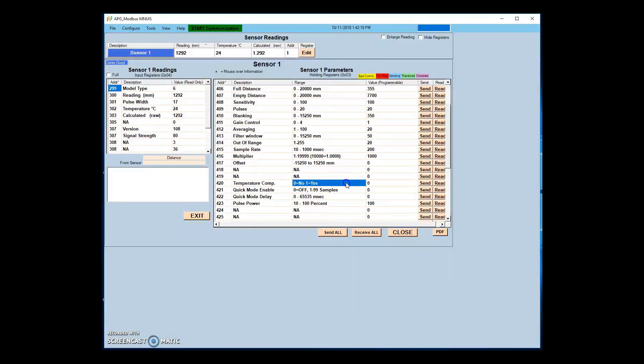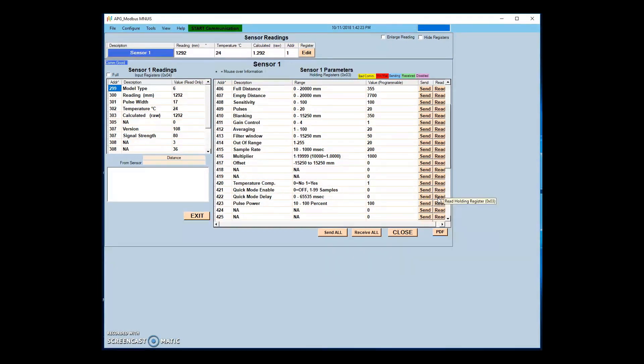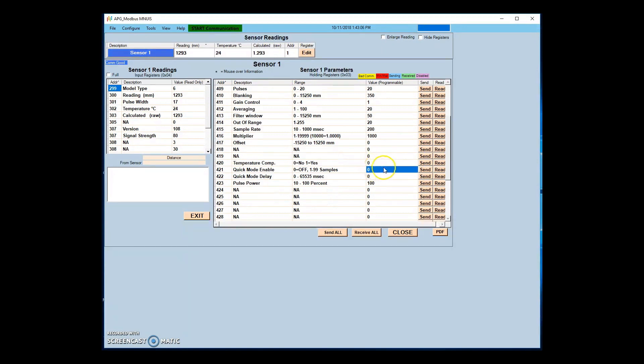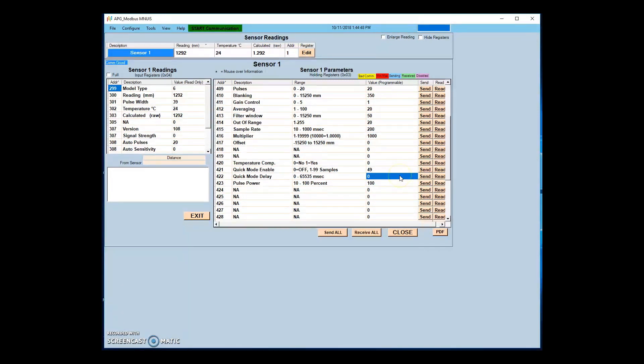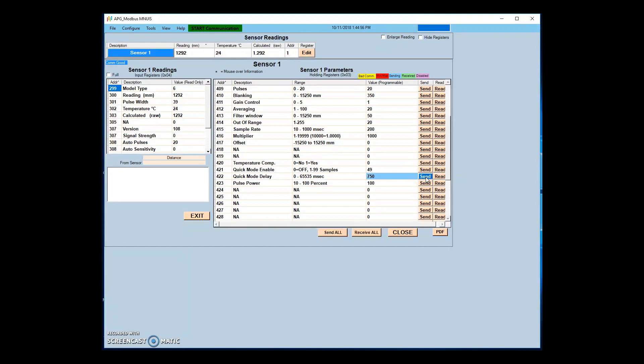Temperature compensation automatically adjusts the multiplier to compensate for temperature effect on readings. Quick mode sets the number of samples to average for a quick distance reading. The quick mode delay specifies the length of delay in milliseconds between power on and the quick distance reading being taken. Power up takes 250 milliseconds, which should be accounted for in calculating delay time.